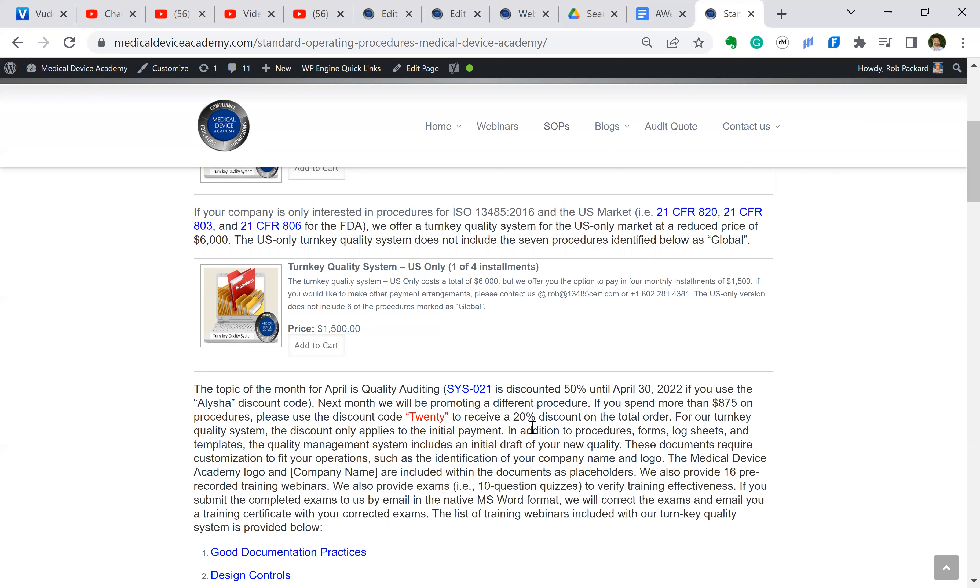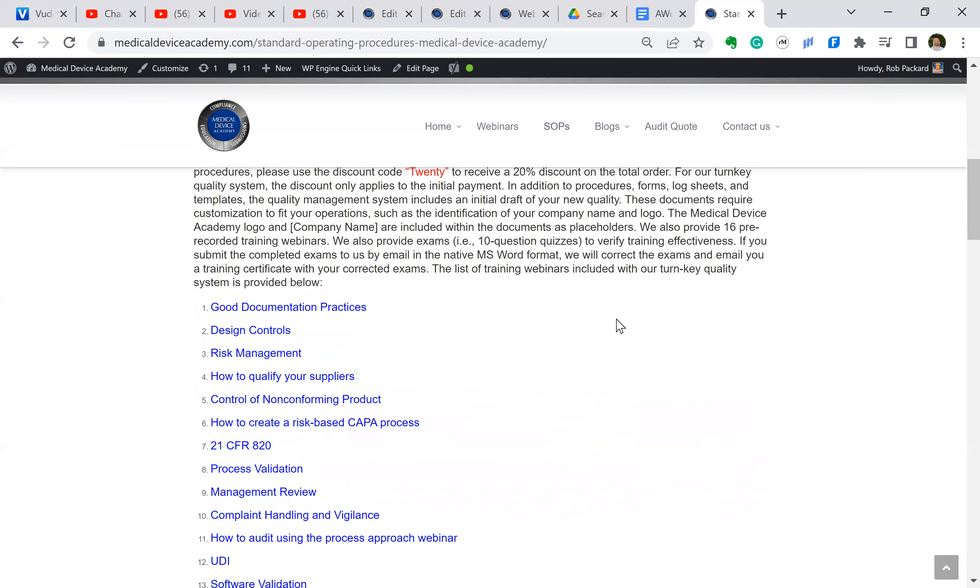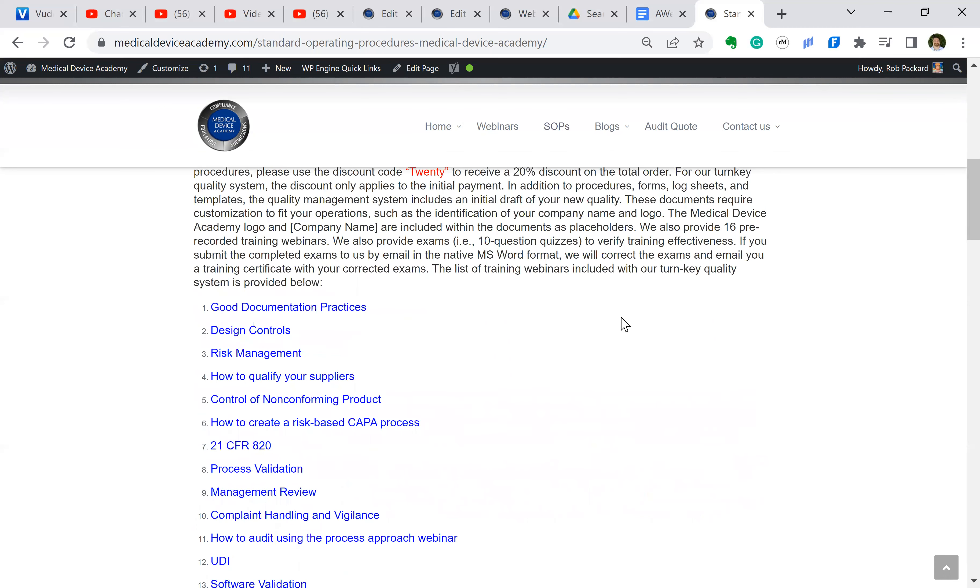And if you purchase three or more procedures, you can type in the word 20, and that'll get you a 20% discount. You can only use one discount code at a time, but that should help you try out some of the procedures before you buy the complete quality system.